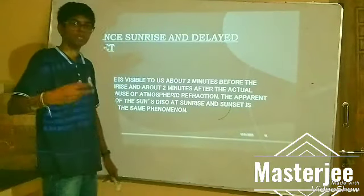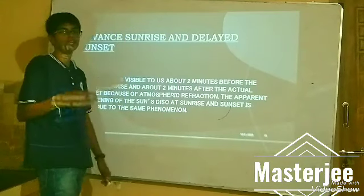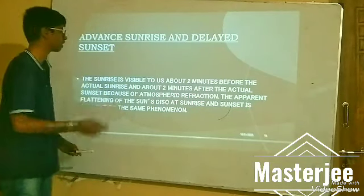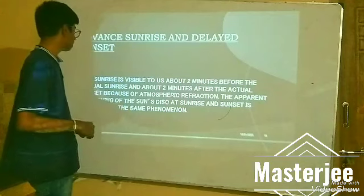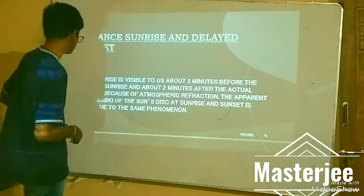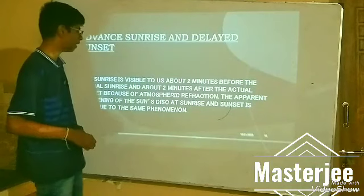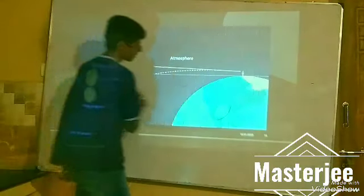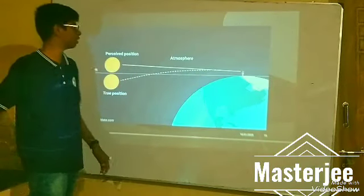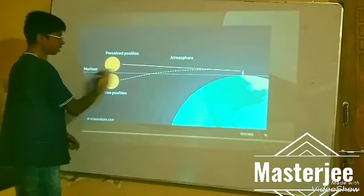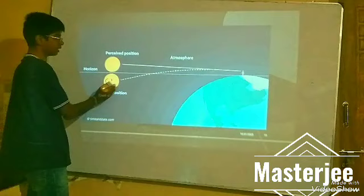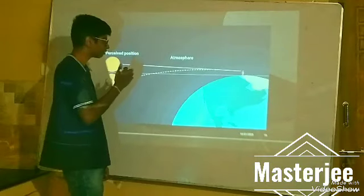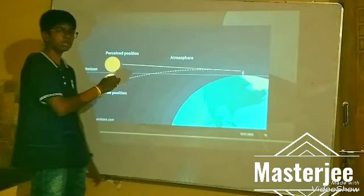The second application of atmospheric refraction is advanced sunrise and delayed sunset. The sunrise is visible to us about 2 minutes before the actual sunrise, and about 2 minutes after the actual sunset. Because of atmospheric refraction, the apparent position of the sun is shifted. Here, the horizon shows the true position — when sunlight comes from the sun and passes through the atmosphere, it gets refracted and falls at an apparent position, showing advanced sunrise.